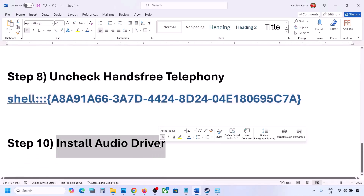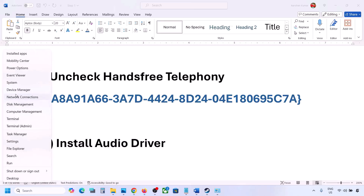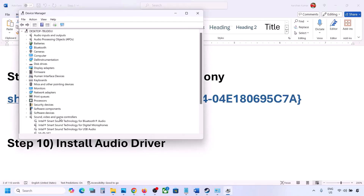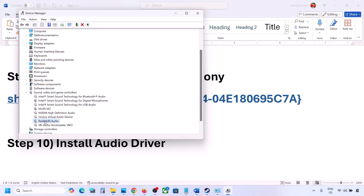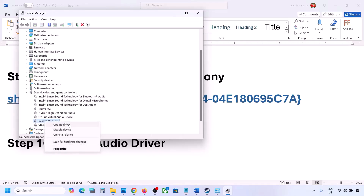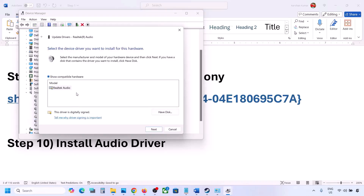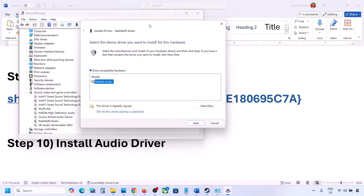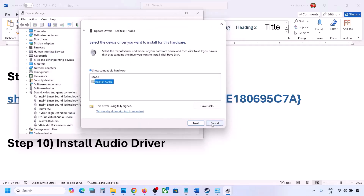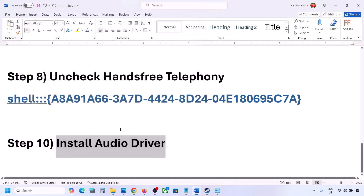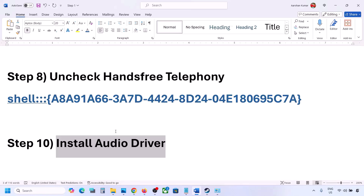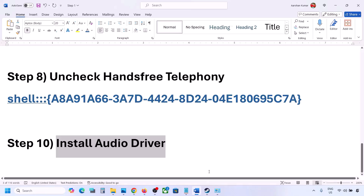The next step is to install or update the audio driver. In Device Manager, expand Sound, Video and Game Controllers, right click your audio device, click Update Driver, then Browse my computer for drivers, then Let me pick from a list of available drivers. Select your audio device, click Next, install it, and restart your computer. You can also download the audio driver from your system manufacturer's website (e.g., Dell, Lenovo), find your model number, download the audio driver, install it, and restart.